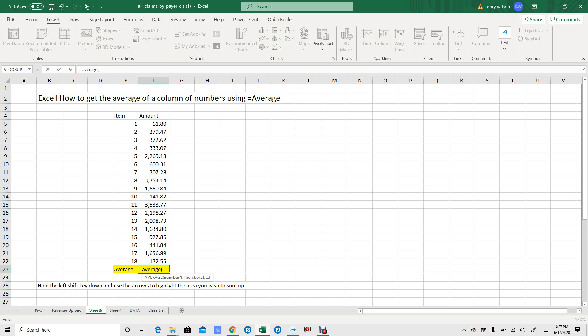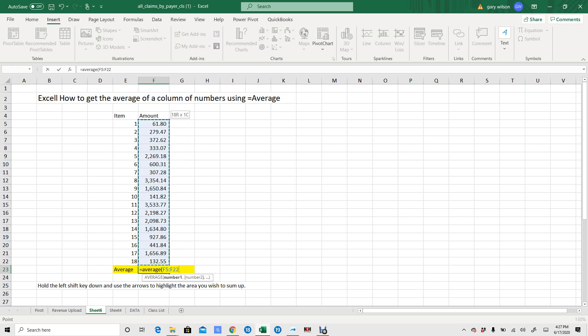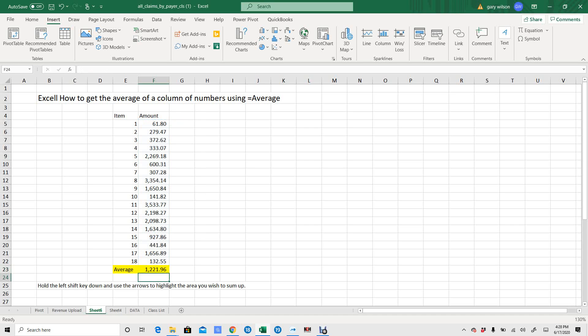Use your arrow key to go up one, hold your shift key down, go clear to the top, and now do close parenthesis. And you've got it.